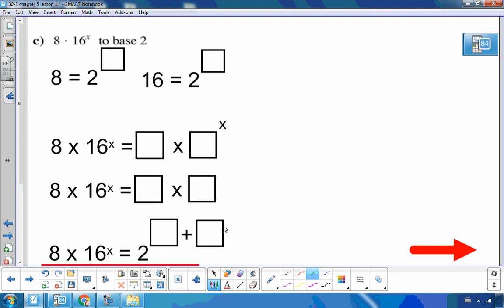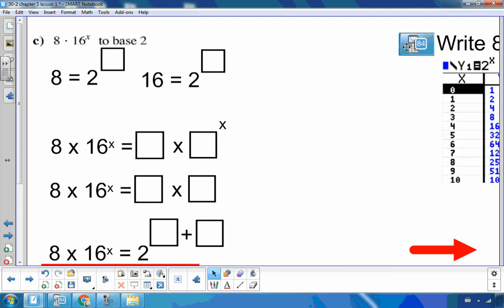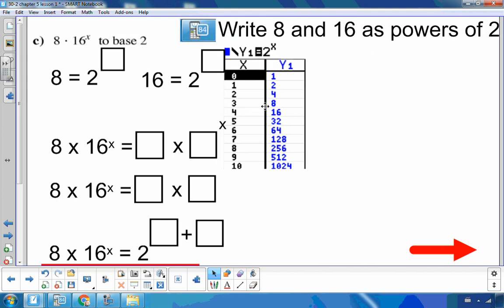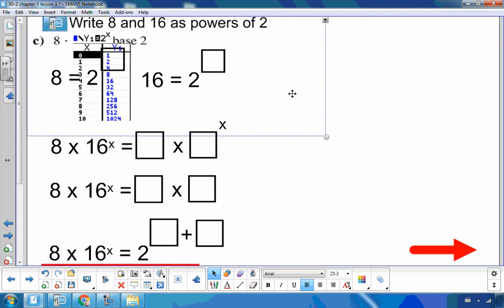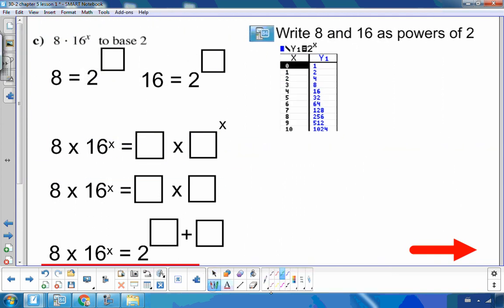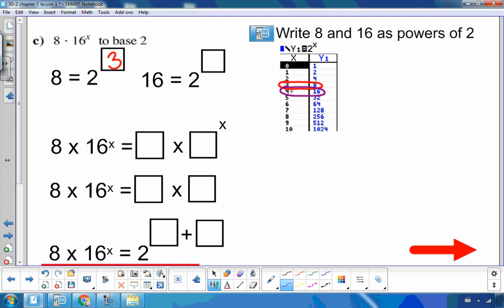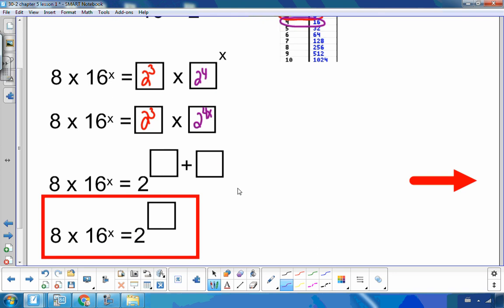For 8 times 16 to the x written as a base of 2: since 2 cubed is 8 and 2 to the fourth is 16, this becomes 2 cubed times 2 to the fourth to the x, which equals 2 cubed times 2 to the 4x. Using the law of exponents — same base, add the exponents — this gives 2 to the 3 plus 4x.